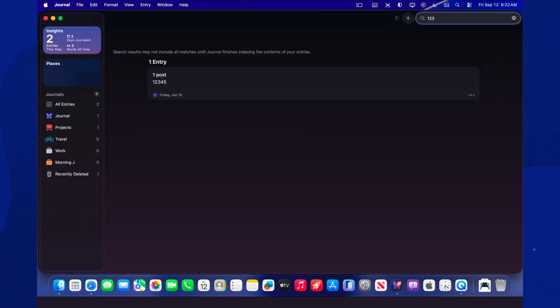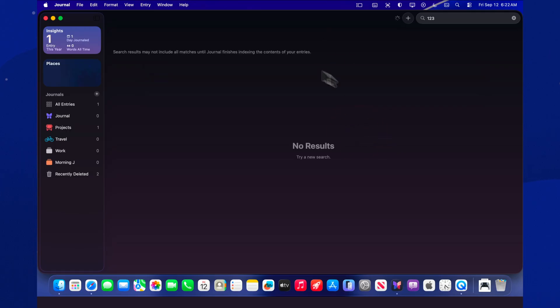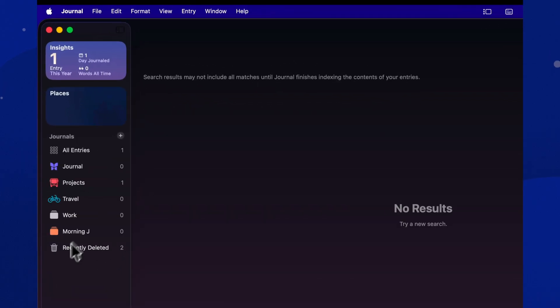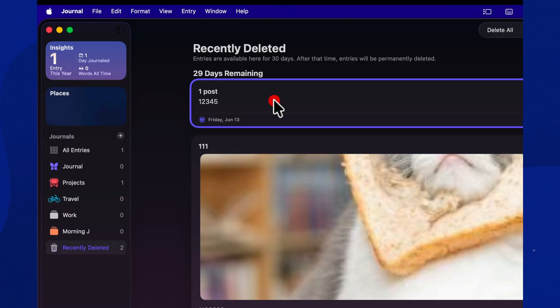A straightforward but valuable addition, you can restore recently deleted entries, which saves you from accidental removals during heavy editing. Feel free to clean up drafts. If you change your mind, bring them back from recently deleted.